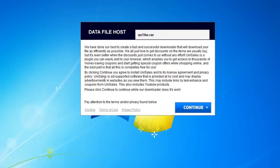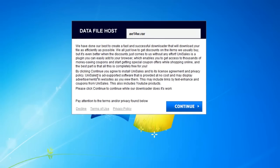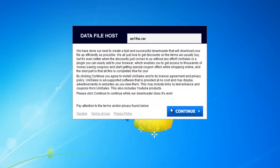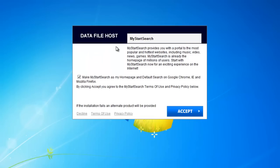It usually comes bundled with file downloaders like this or with free software downloaders from CNET or Softonic. And here it says that it will install UniSales along with the file download I want, and also it will set my homepage to my start search.